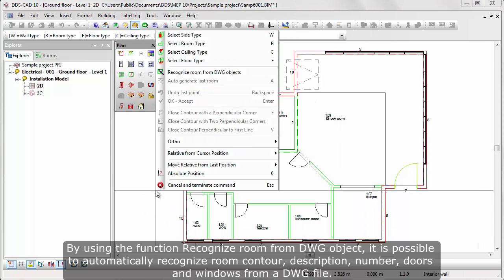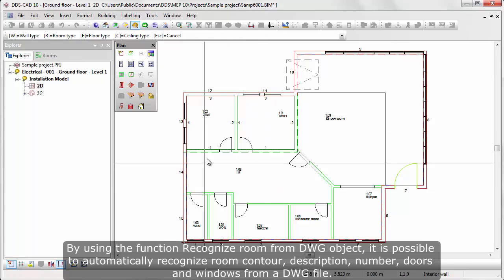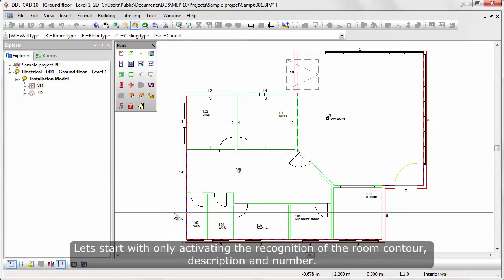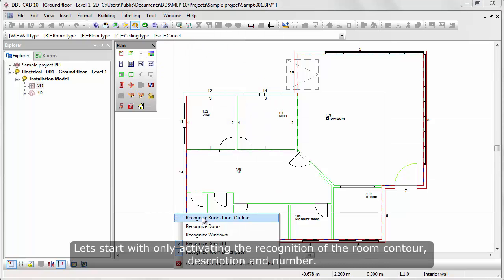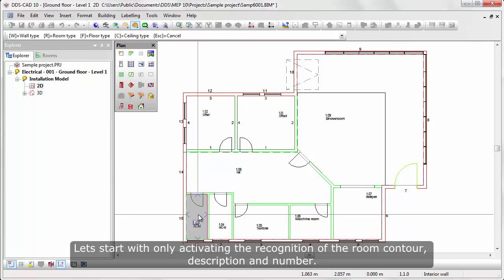By using the function recognize room from DWG object, it is possible to automatically recognize room contouring, description, number, doors and windows. Let's start with only activating the recognition of the room contouring, description and number.